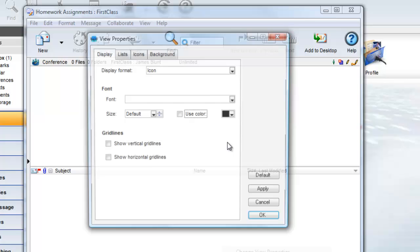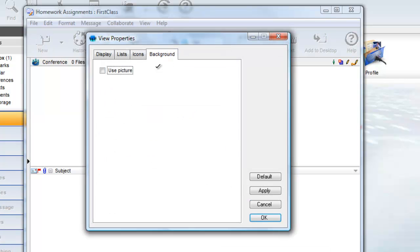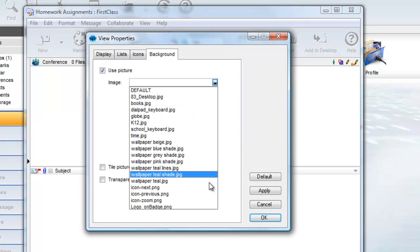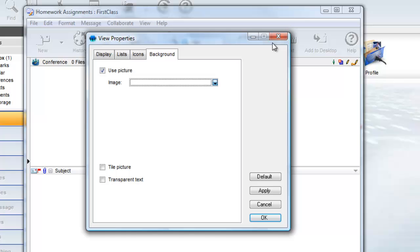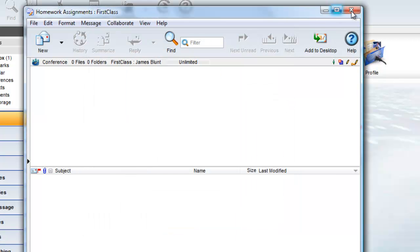The image will only be recognized and merged with your settings file when you open the conference for the first time. So close it and open it one more time.